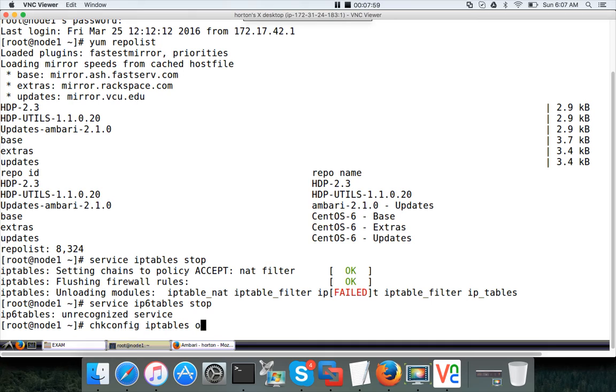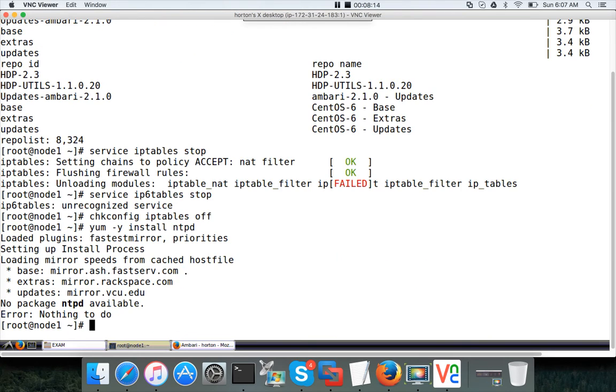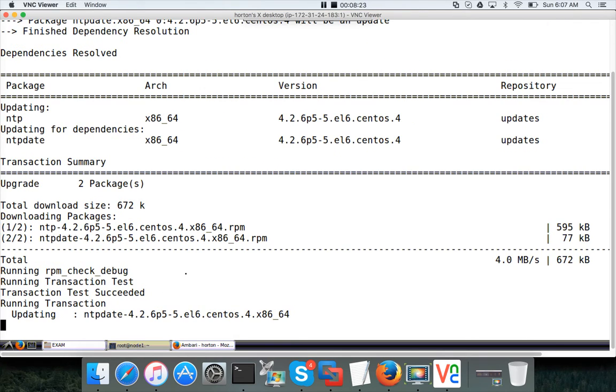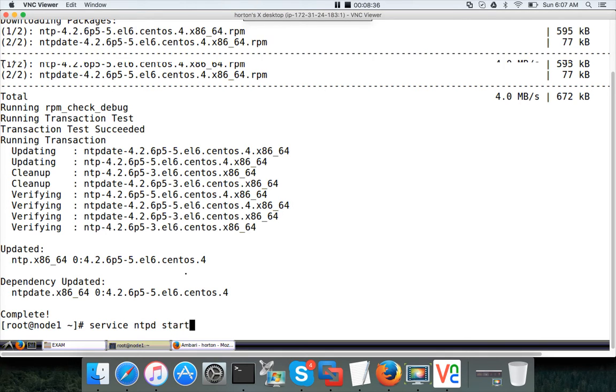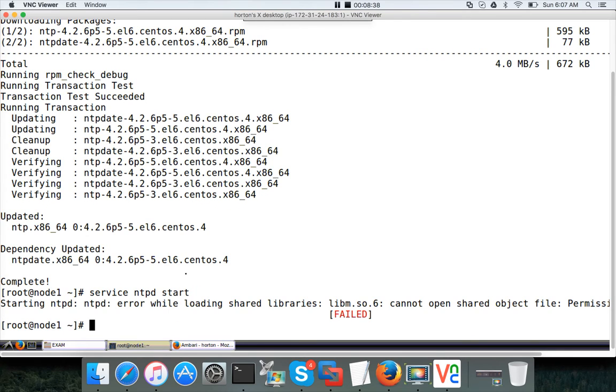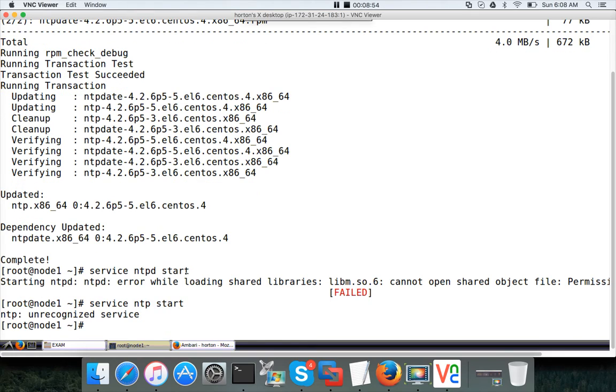Then you have to do chkconfig iptables off. Now the iptables will be disabled. Then it is expecting about NTPD, so just run yum -y install ntpd and hit enter. It will install, I think it's only NTP not NTPD. So NTP is installed, now you have to just start it. The process name is ntpd start. Probably what I can do is exit from here.